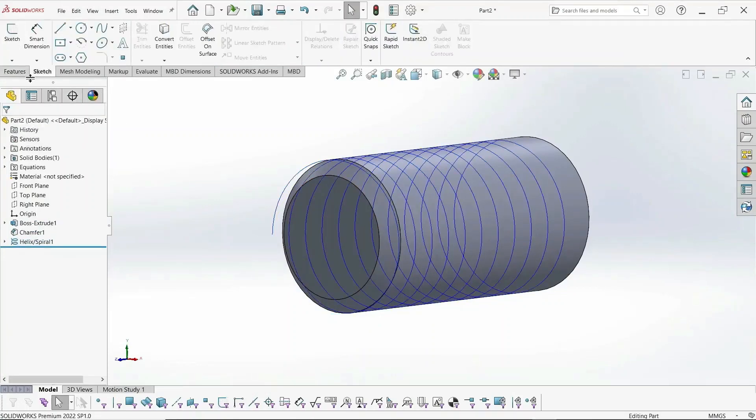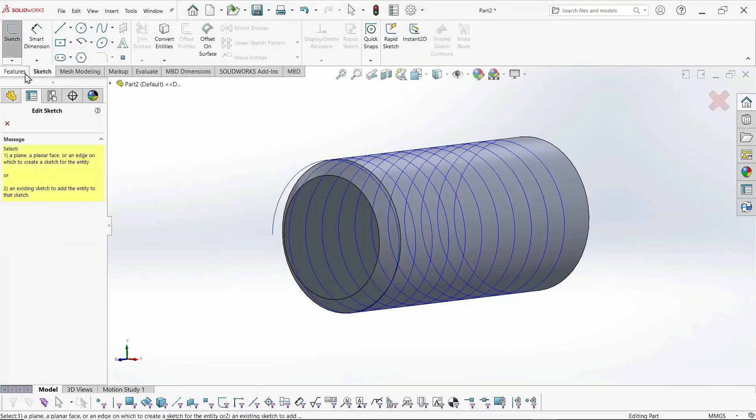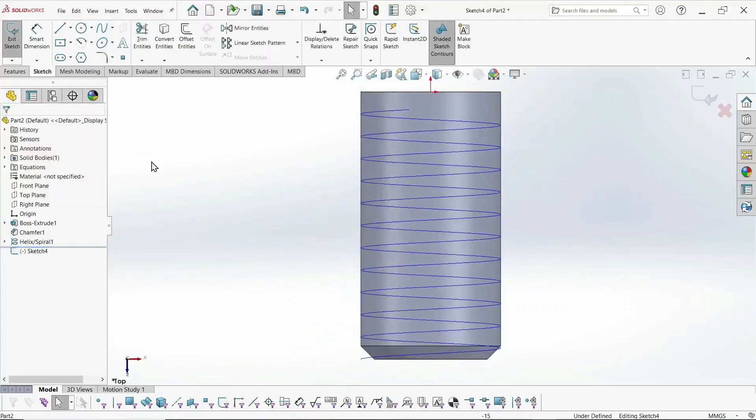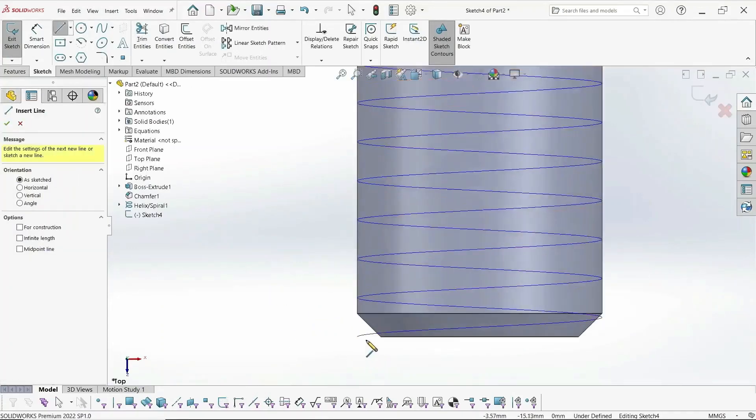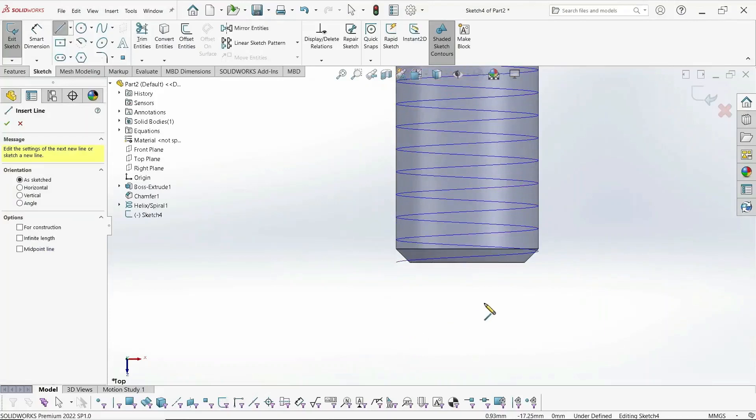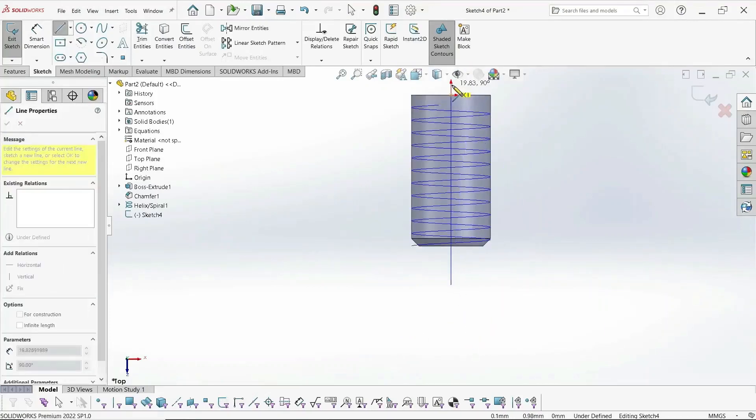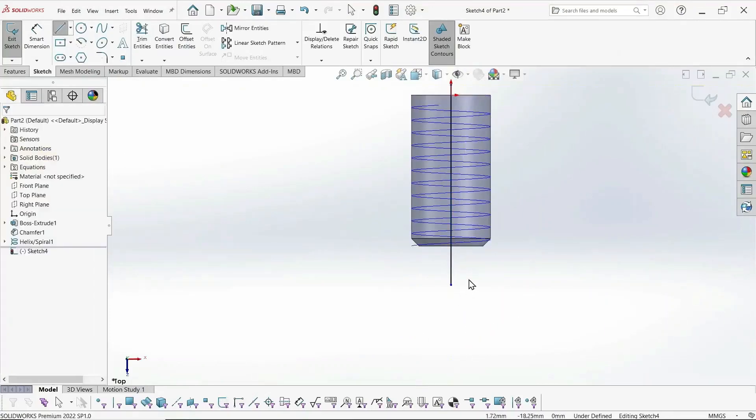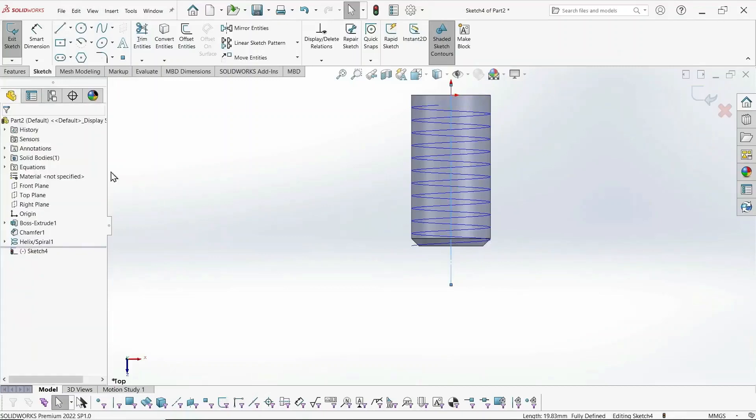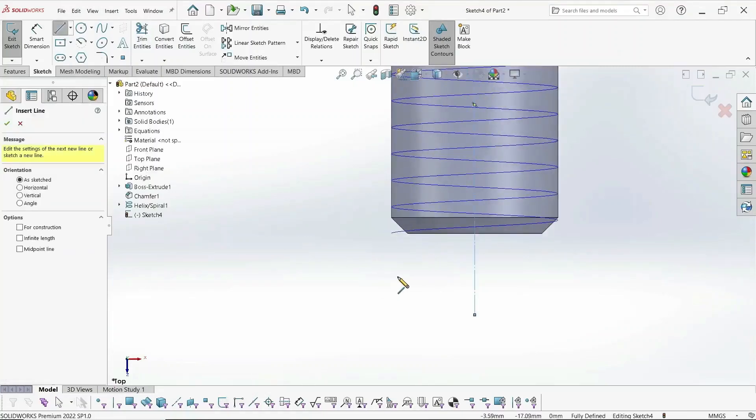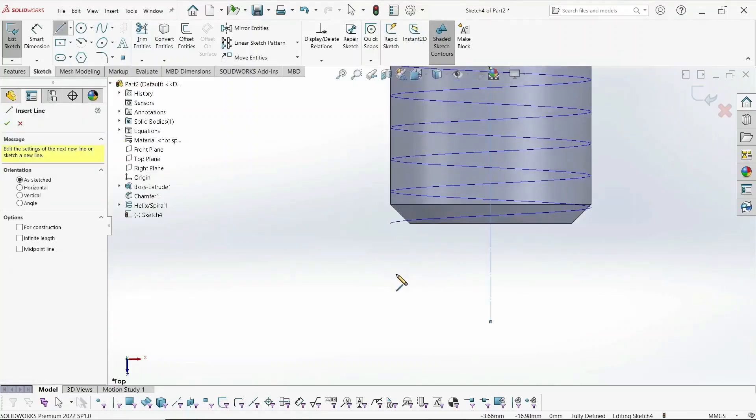And next, we create a sketch of the profile, being careful to select the right plane where it will meet our helix. We need a center line, of course, so we can do some dimensioning. And the profile is simply a triangle.